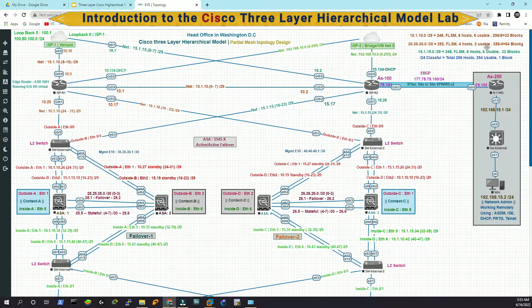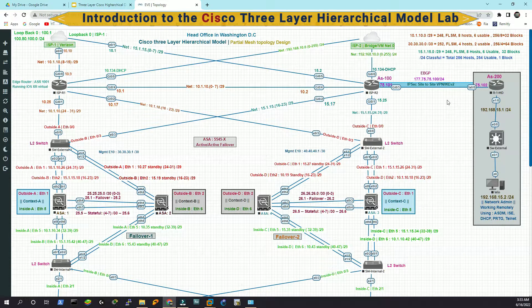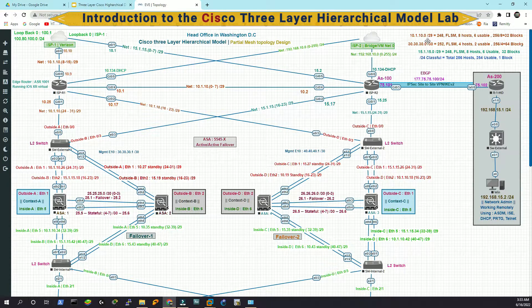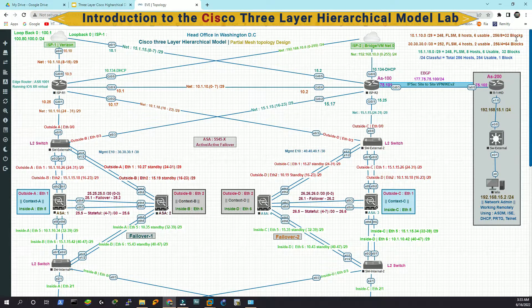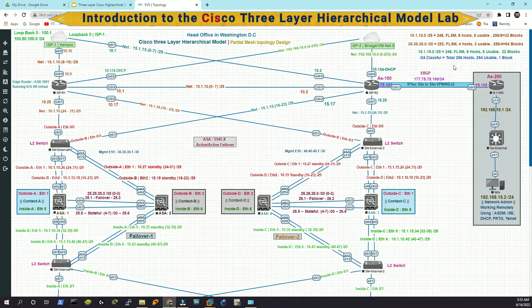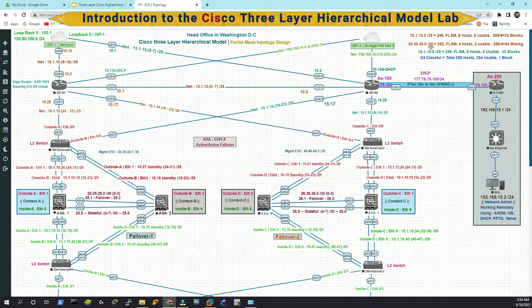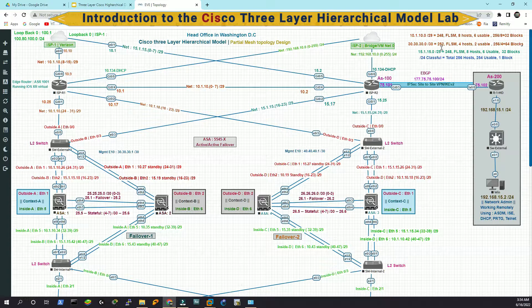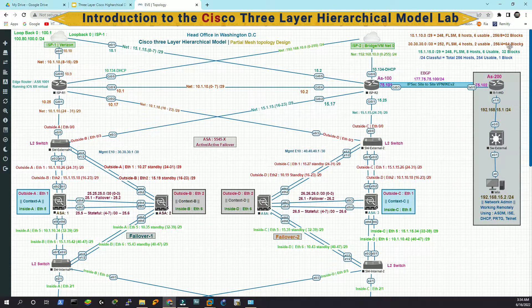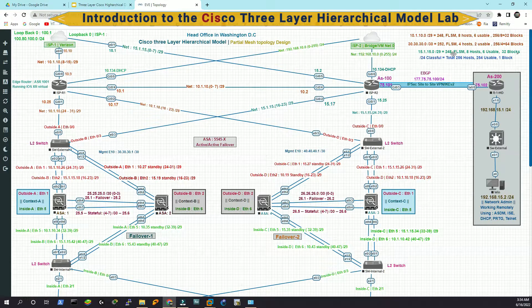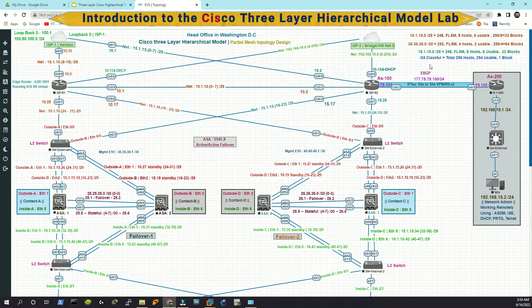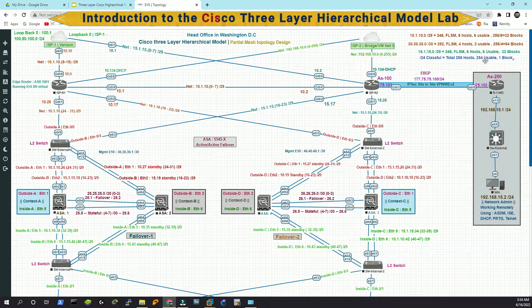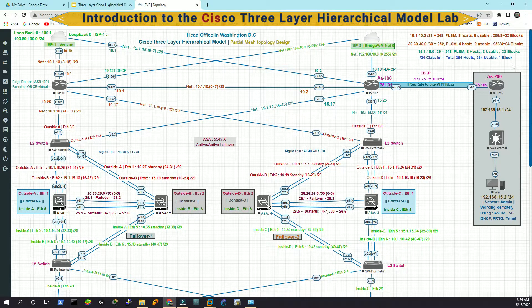If you notice in this corner, I have labeled some subnets that we have used here. We have used the FLSM fixed length subnet mask. We have used a slash 29 where we have eight hosts. Six of them are usable and it has 32 blocks. In this video, we are not going to talk about how we have to calculate the subnet. I'm just going to give an overview what type of subnet I have used here. This is slash 30, which is 255.255.255.252. We have four hosts, two of them usable and then 64 blocks. For slash 29, again, that is FLSM fixed length subnet mask, eight hosts, six usable, 32 blocks. And that is a classic slash 24. We have total 256 hosts, 254 of them usable and entirely that is one block.